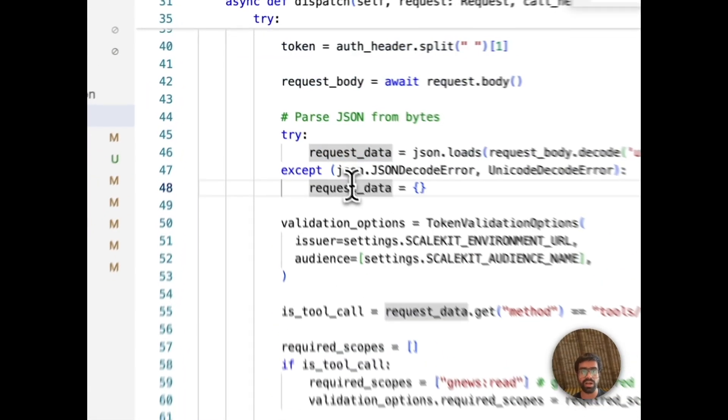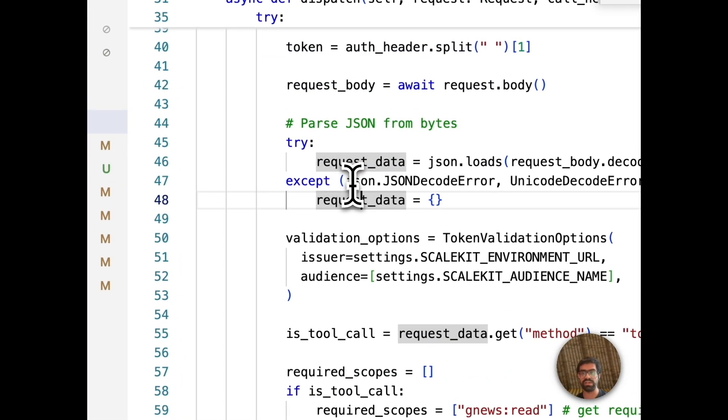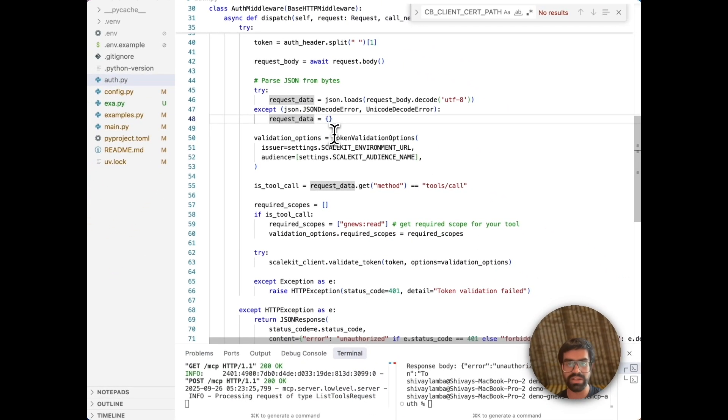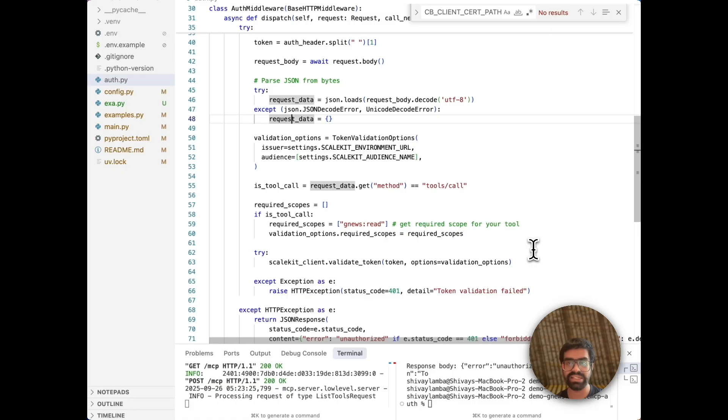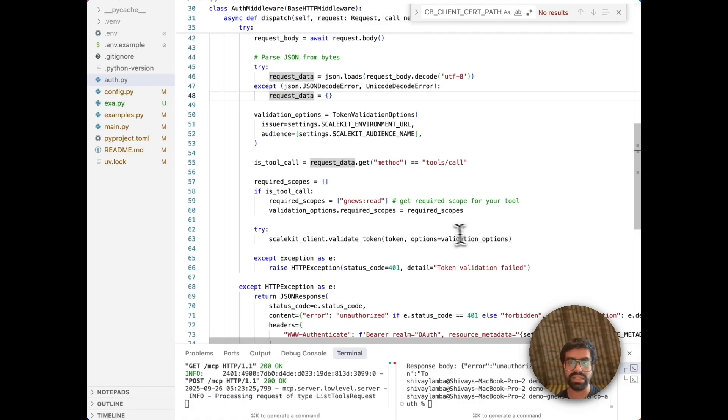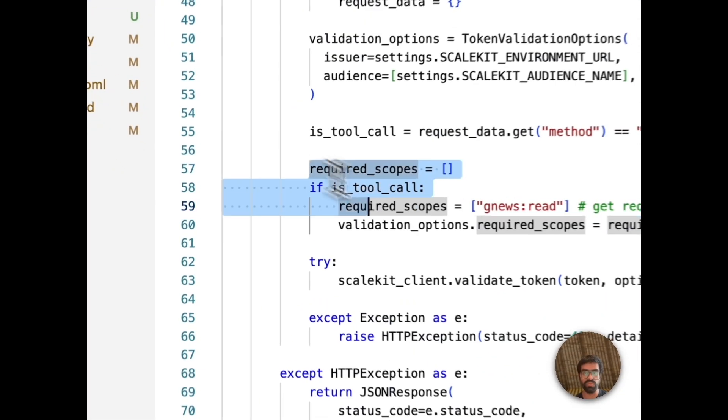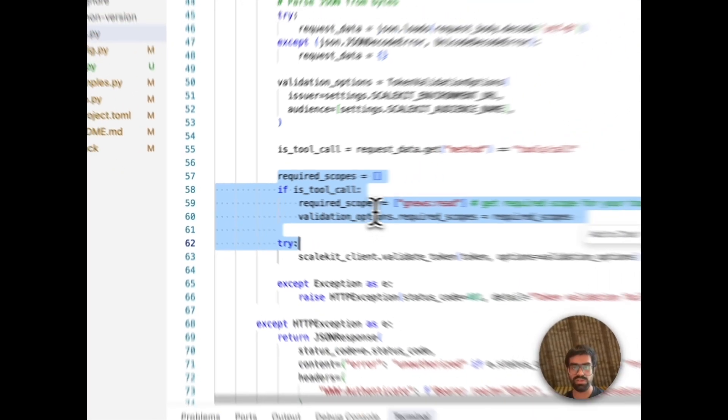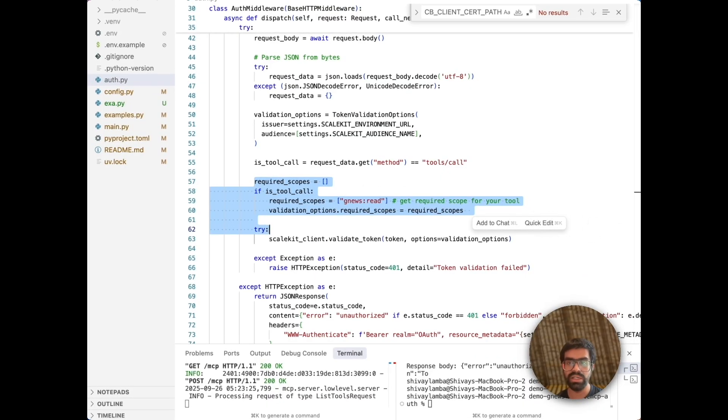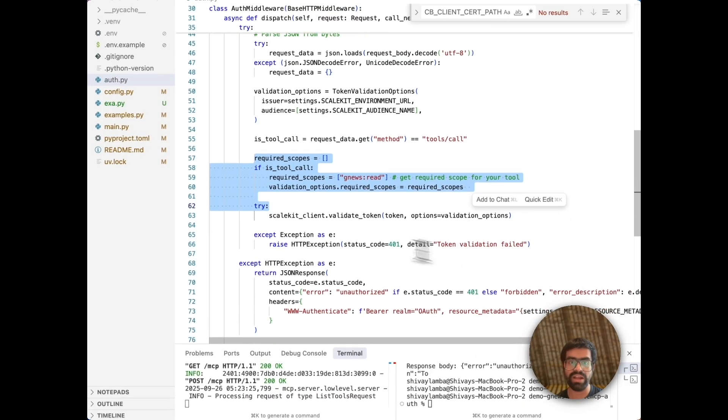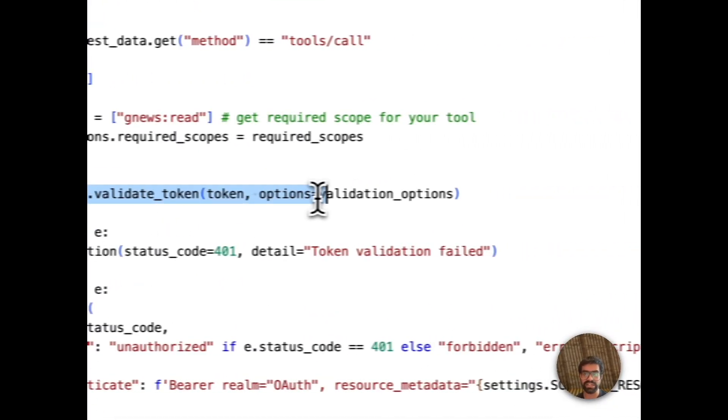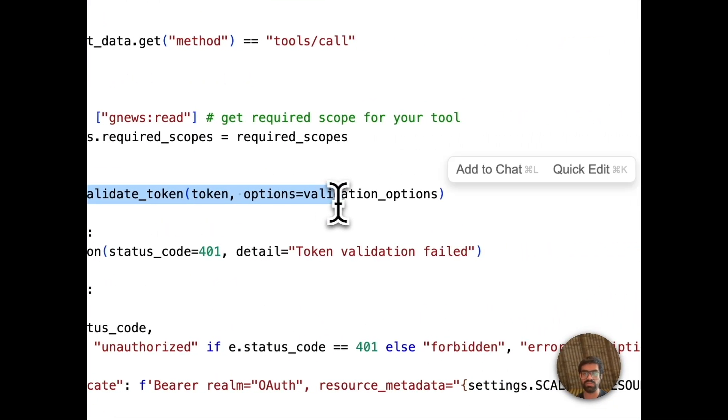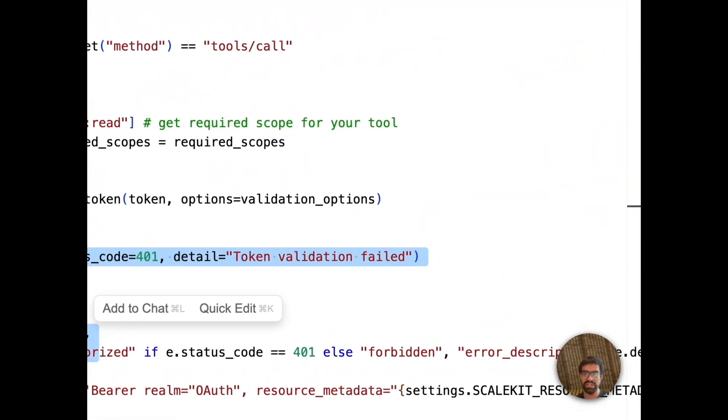Then we're basically doing request analysis. This is really crucial for our request data because when we analyze the request to determine if it's a tool call, which requires some additional scopes that you define inside of ScaleKit. Then you basically do scope-based authorization in which you define your required scopes. Then you finally go ahead and validate that particular token with ScaleKit. We have some basic error handling that we have implemented.